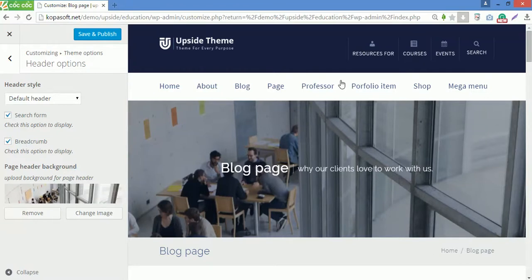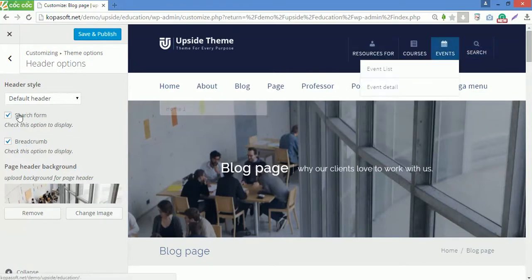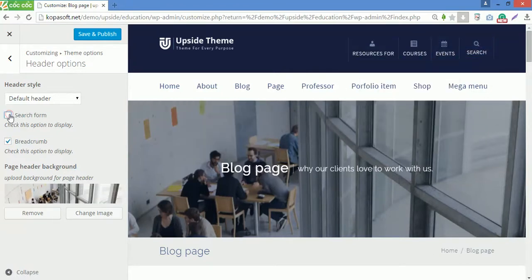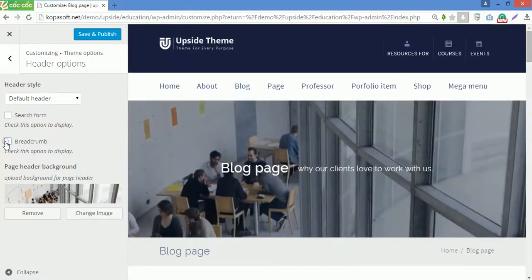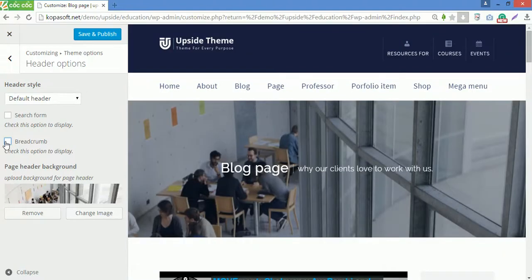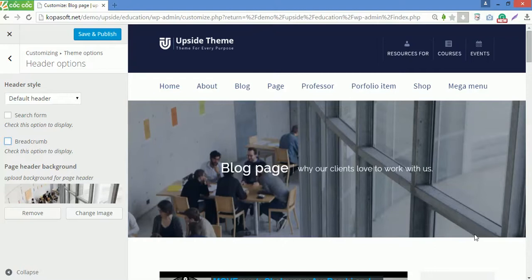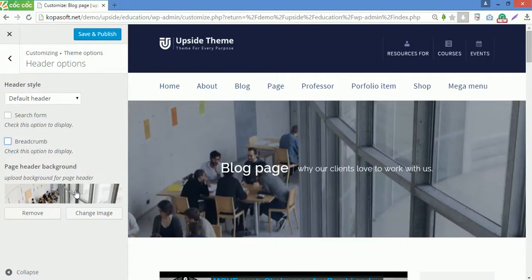You can change search form and breadcrumb to show them on the front end. For example, this is the search form on the site, so I will uncheck it. And this is where the breadcrumb shows, so I will uncheck it. You can see the search form and breadcrumb are not shown in the front end anymore. You can also upload background for the page title if you want. Now go back.